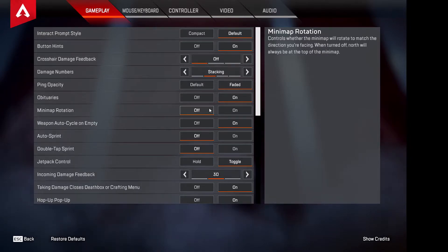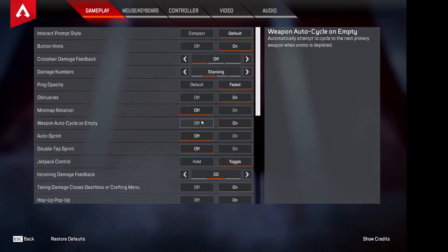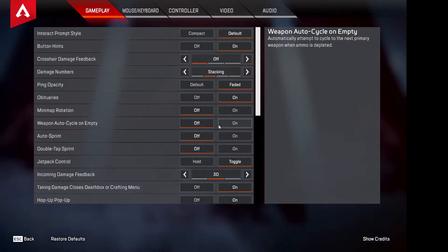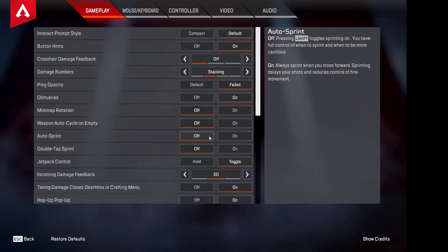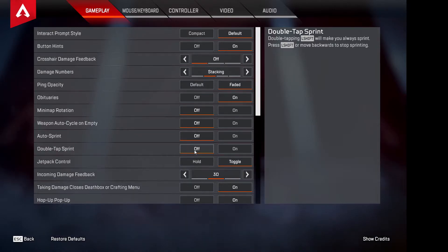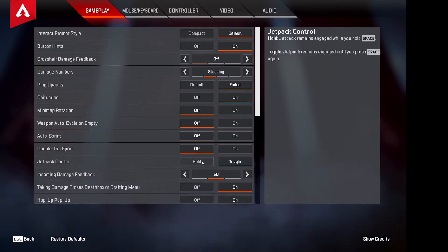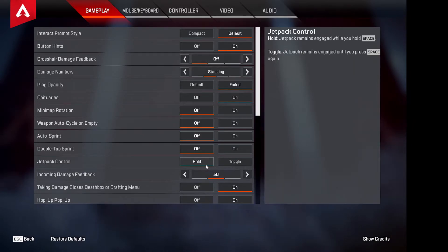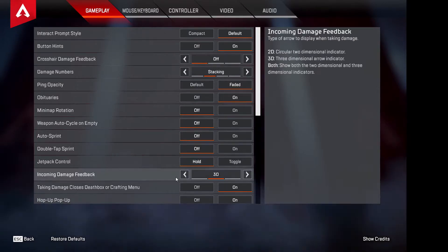Weapon Auto Cycle this is something that annoys me — I have it off, but if you want your gun to automatically switch when you're out of ammo, go ahead. Auto Sprint off, Double Tap Sprint off. Jetpack Control I'd have on Hold — I find it more convenient, though you can try Toggling if you prefer. Hold is a little bit more convenient for most people.